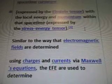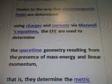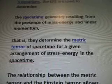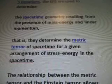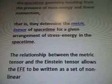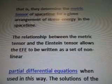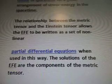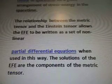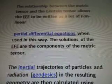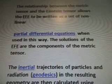Similar to the way the electromagnetic fields are determined using charges and currents via Maxwell's equations, the EFE are used to determine the space-time geometry resulting from the presence of mass, energy, and linear momentum. That is, they determine the metric tensor of space-time for a given arrangement of stress-energy in the space-time.